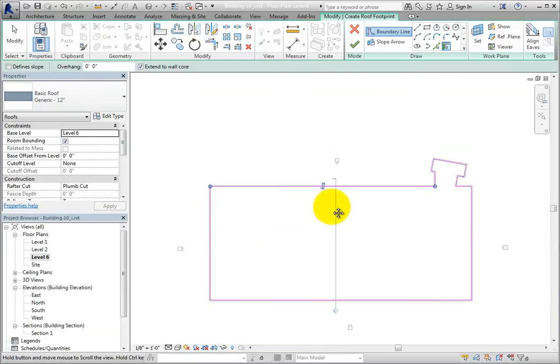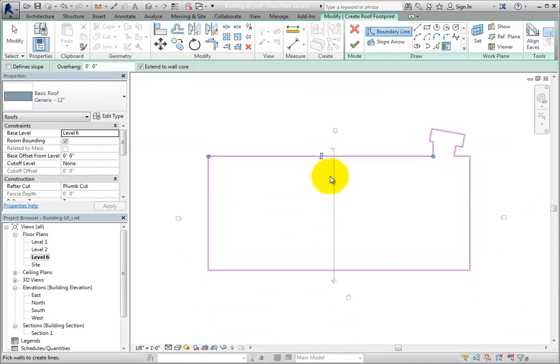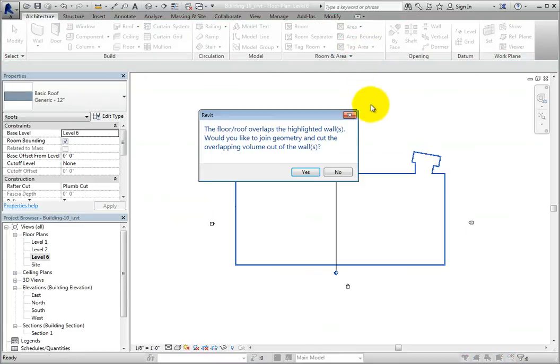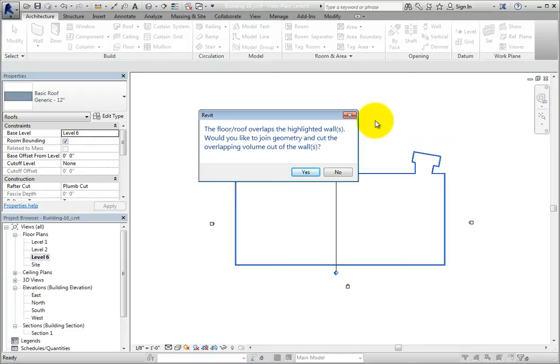Once the sketch is located properly, click finish edit mode. Revit displays a dialog. Since the roof overlaps the walls, Revit is asking if you want to cut the overlapping volume from the walls. I'll answer yes.